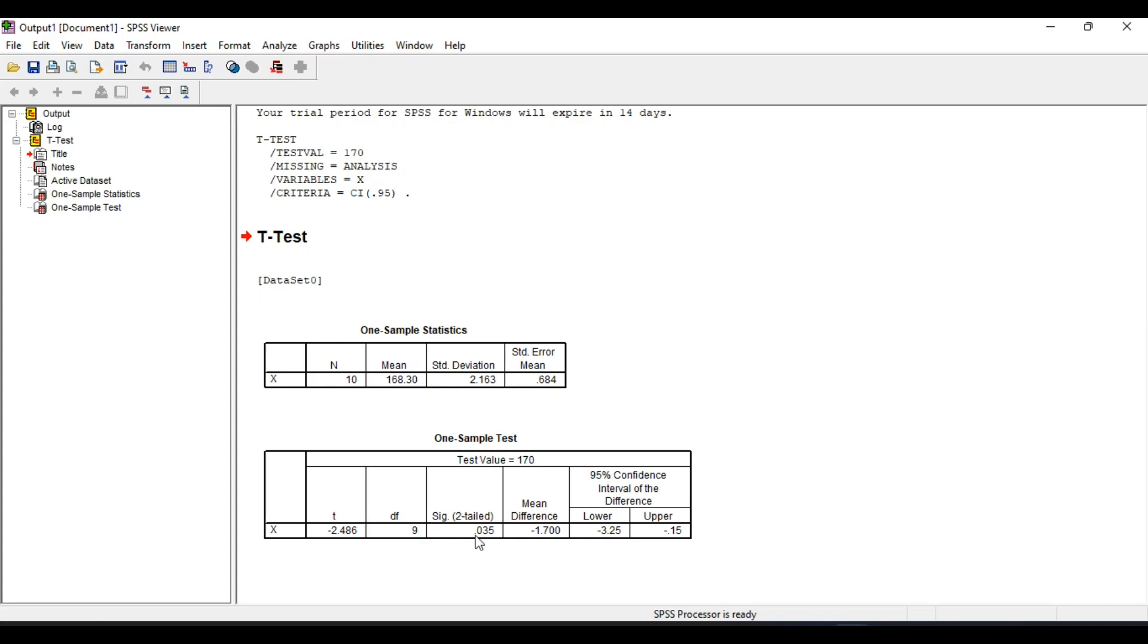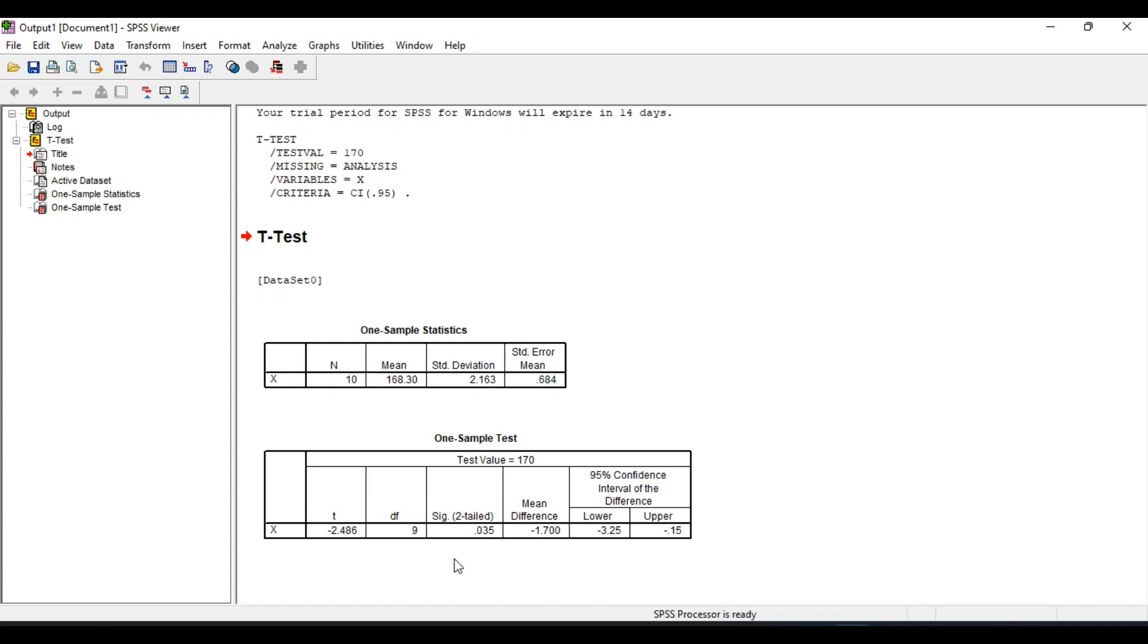Significance value is, that means it is the p-value, it is 0.035. Mean difference is given and these are the 95% confidence interval. So as the p-value is less than 0.05, that means 0.035 is less than 0.05, so we will reject the null hypothesis and will say that the machine has not been installed properly.